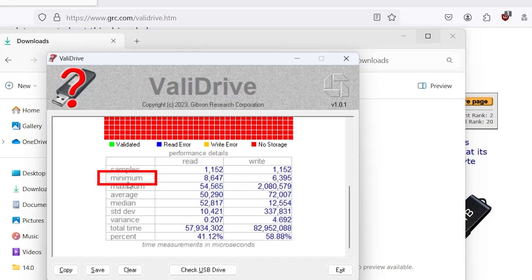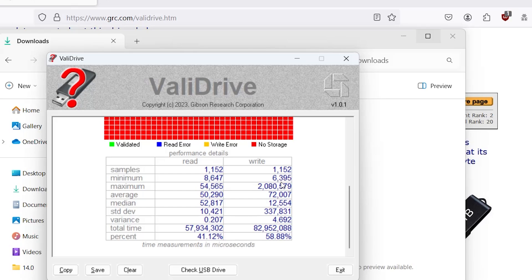So minimum is the fastest read time, and this is in microseconds. So 8,647 microseconds or 8.6 milliseconds for read and 6.3, 6.4 milliseconds for write.